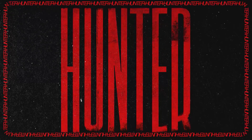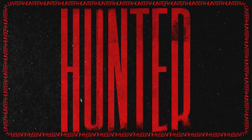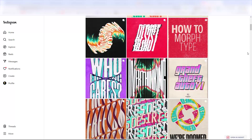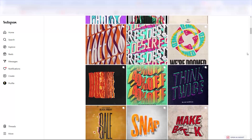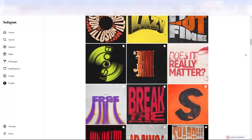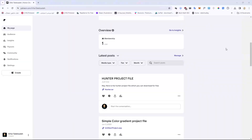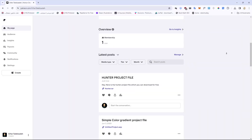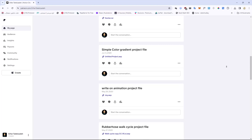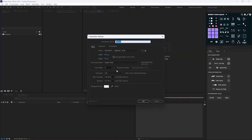Hello and welcome to this video. I'm going to show you how to create this kinetic type animation like Pixarate. A huge shout out to Pixarate for his amazing works — you can check his Instagram and find more about his works, link in the description. Also don't forget to download the project files for free on my Patreon page, link also in the description.